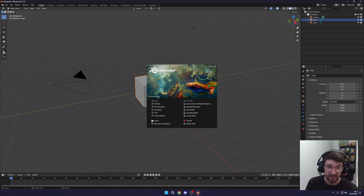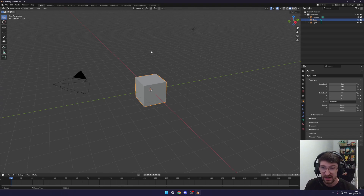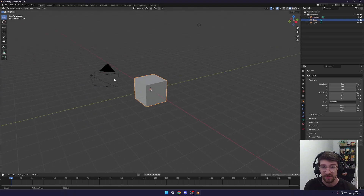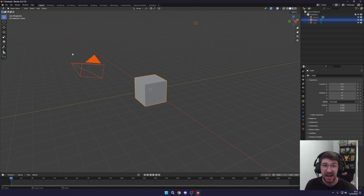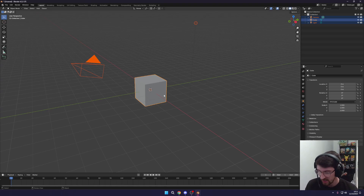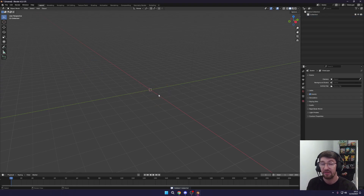When you open Blender for the first time you'll be a bit overwhelmed and greeted with this screen. It probably won't show any recent files — if it does, this isn't your first time. Click off that first screen and you'll be in the default scene with a camera, a light, and a cube. Press A to select all objects, then press X and click Delete to clear the scene and start with a clean slate.